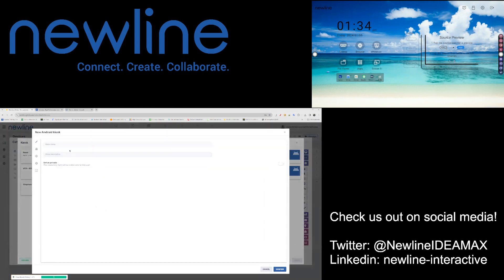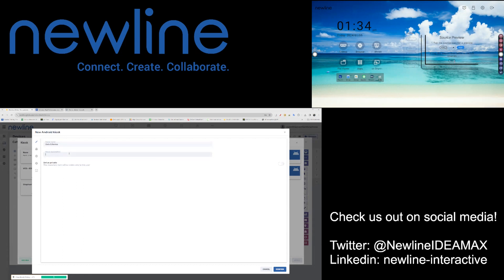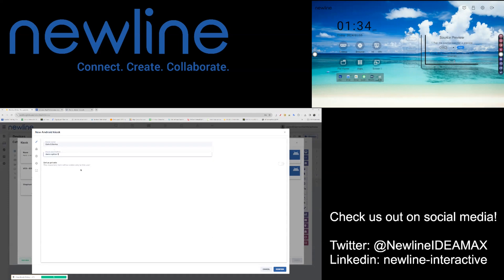You will need to create a kiosk name. You also can add a kiosk description. Once you have done that, you do have the option to set kiosk as a private command.